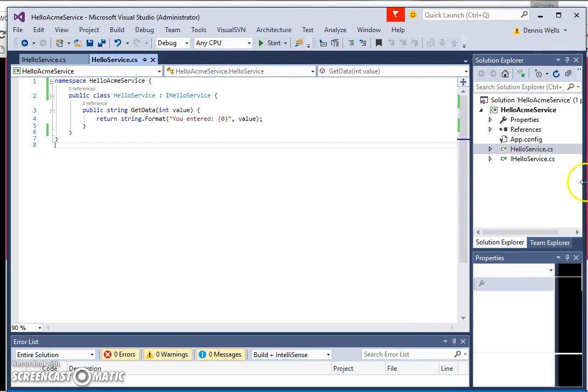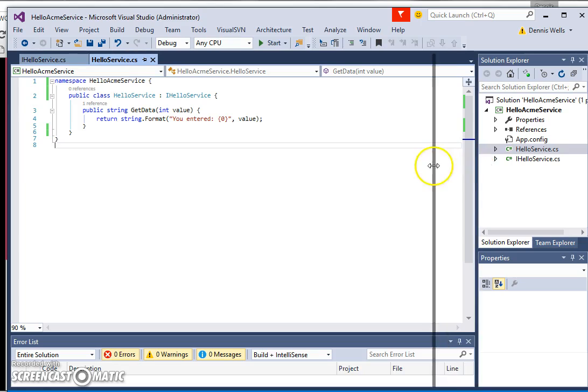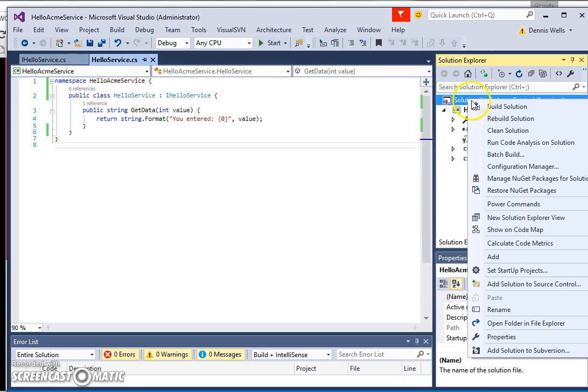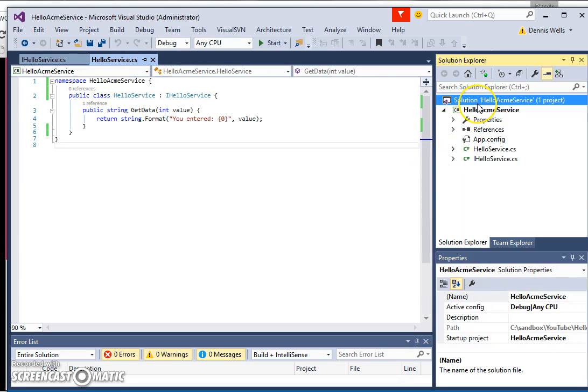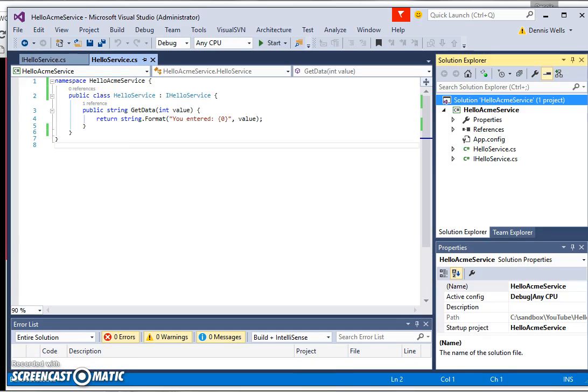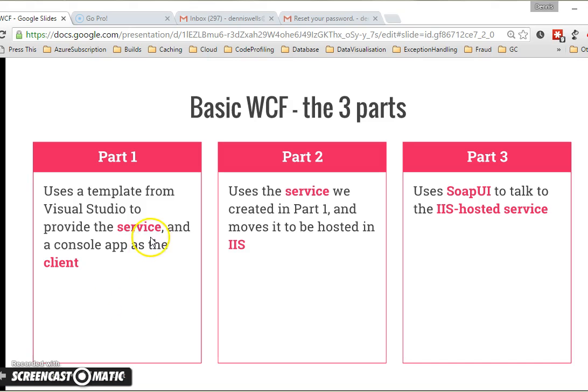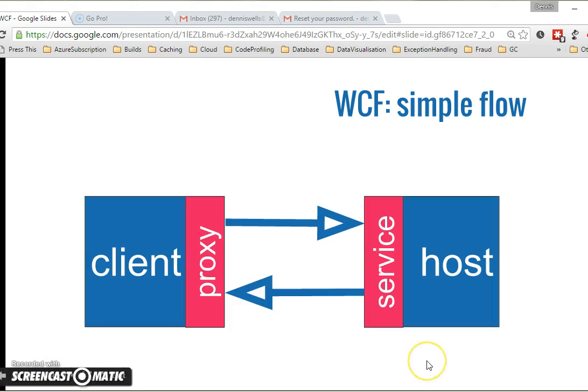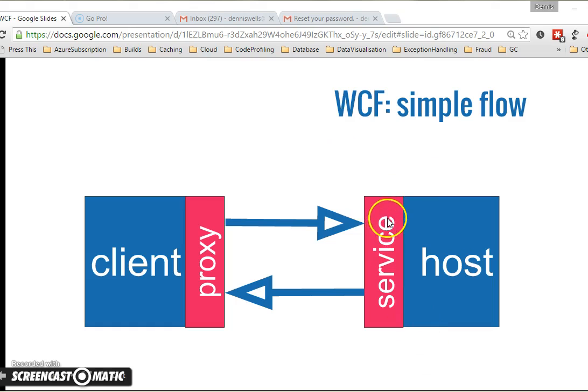So as I say, this is only a service. So we're going to build this. Build succeeded. Excellent. So just to keep focus on our goal here, we've used the template from Visual Studio to provide the service. That's good. And looking at it in terms of the picture, we've built a service, but it's not yet running. Let's go back to Visual Studio.